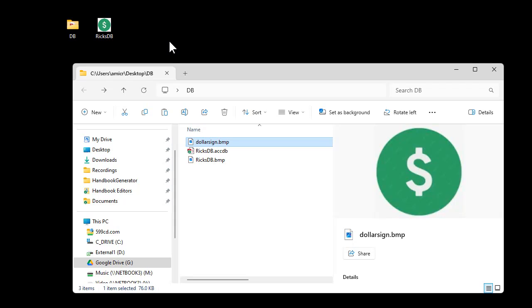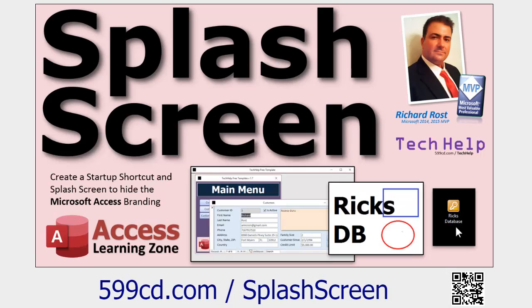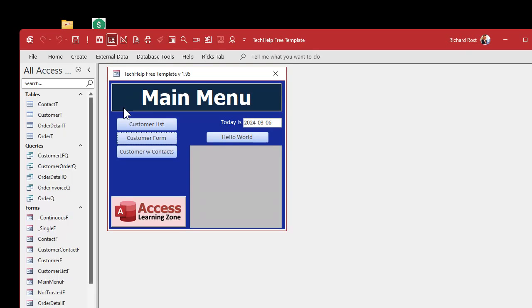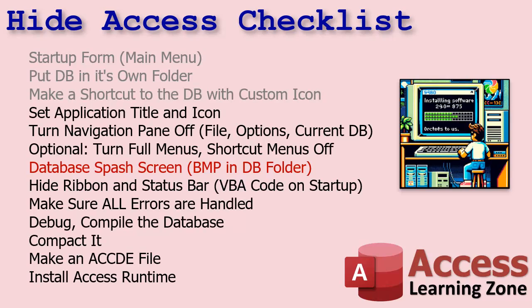The splash screen is another bitmap — I made this one in PowerPoint and screen-capped it. It's a bitmap with the same name as the database file, just with .bmp on the end. I have a whole other video about creating splash screens — go watch that one. When we close and reopen the database, instead of seeing the Access logo you'll see my custom splash screen. It shows up really fast, but the important part is you're not seeing the Access logo.